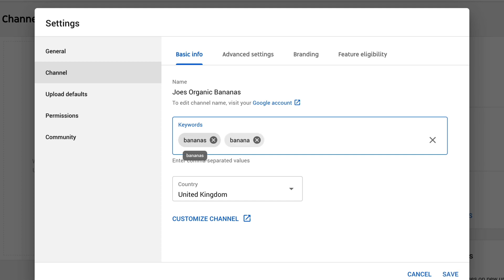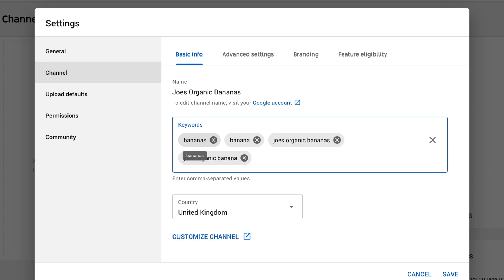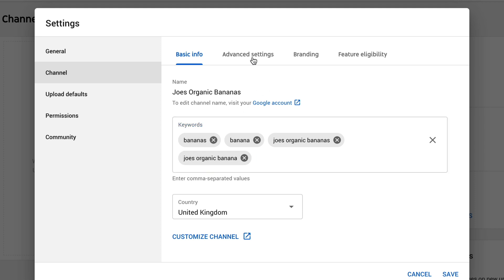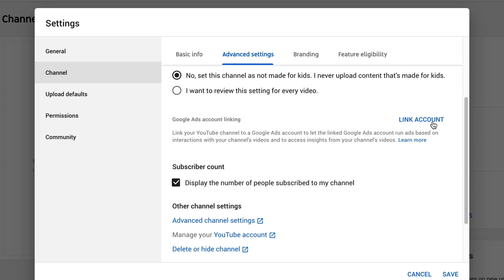Under channel on the left-hand side, add in the keywords for your channel — these are your channel keywords. Pop in as many keywords as are relevant, followed by a comma. Then go to advanced settings. One big thing on YouTube now is that content for kids is not monetizable, so you need to let YouTube know whether your content is or isn't for kids. If it isn't for kids, click no — this will carry through to all your content. You can also link other Google accounts, such as Google Ads.